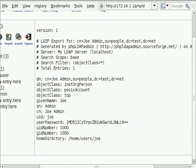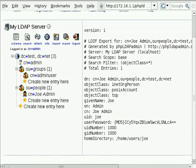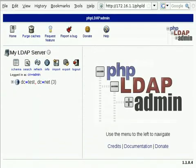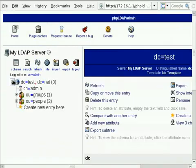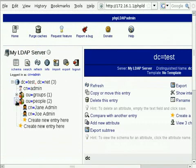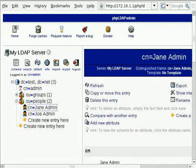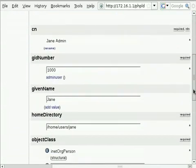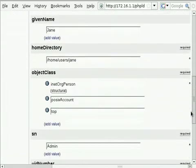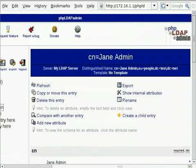So, I'm just going to go back into here, click refresh, and you should now be able to see under the people section, we've now got a new user called Jane Admin with Jane's credentials.